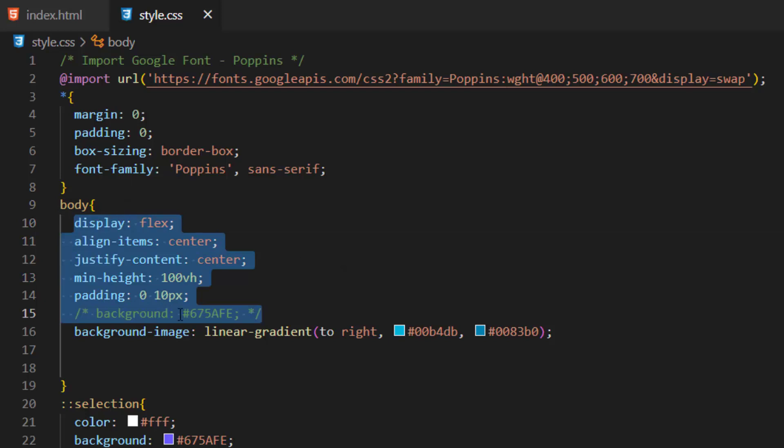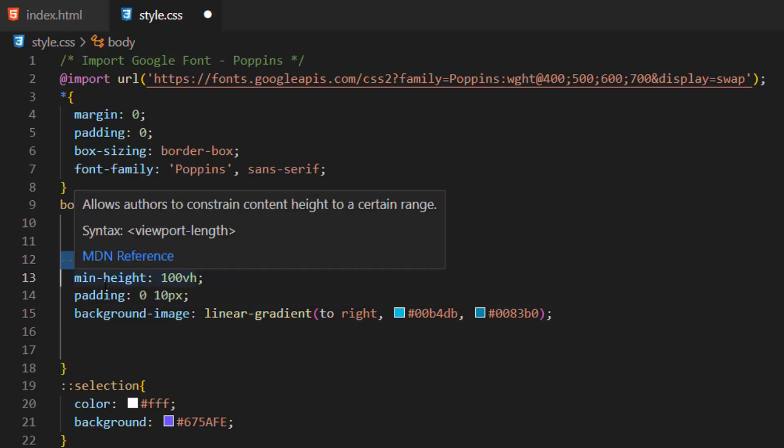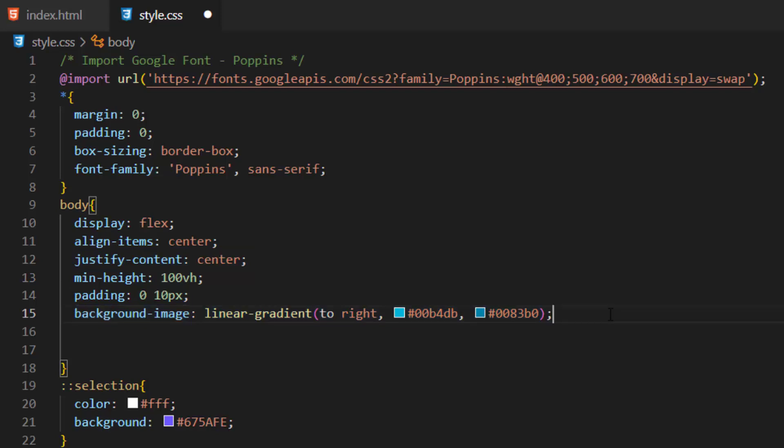We used flex for our page and justify and align our contents and items to center of the page. We also applied this linear background color.